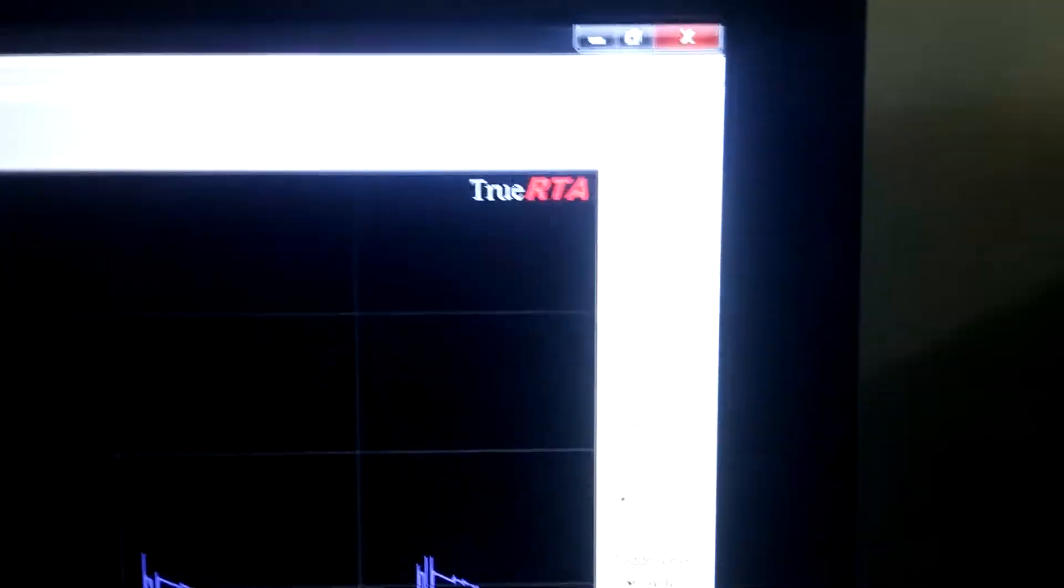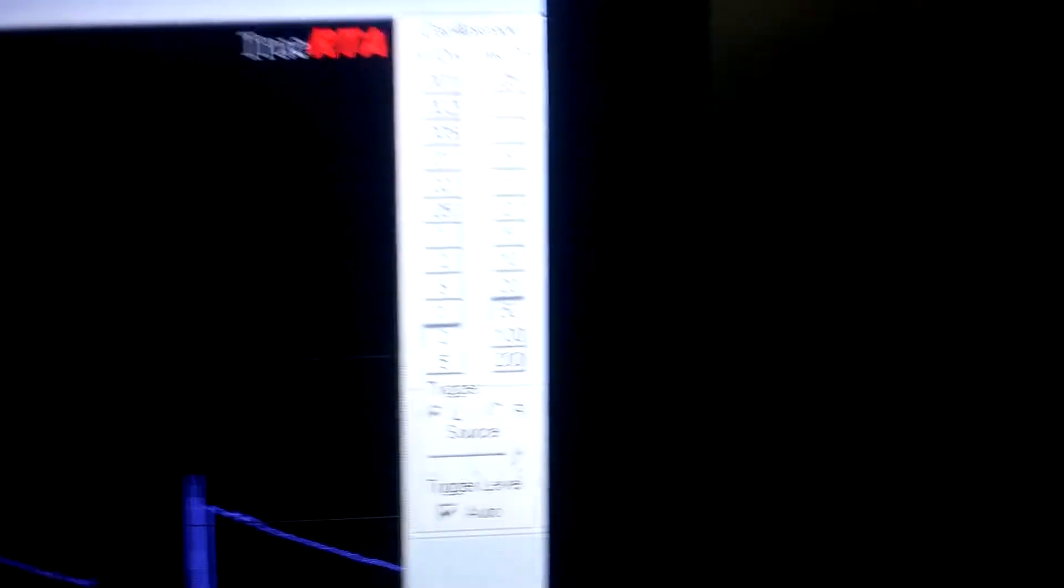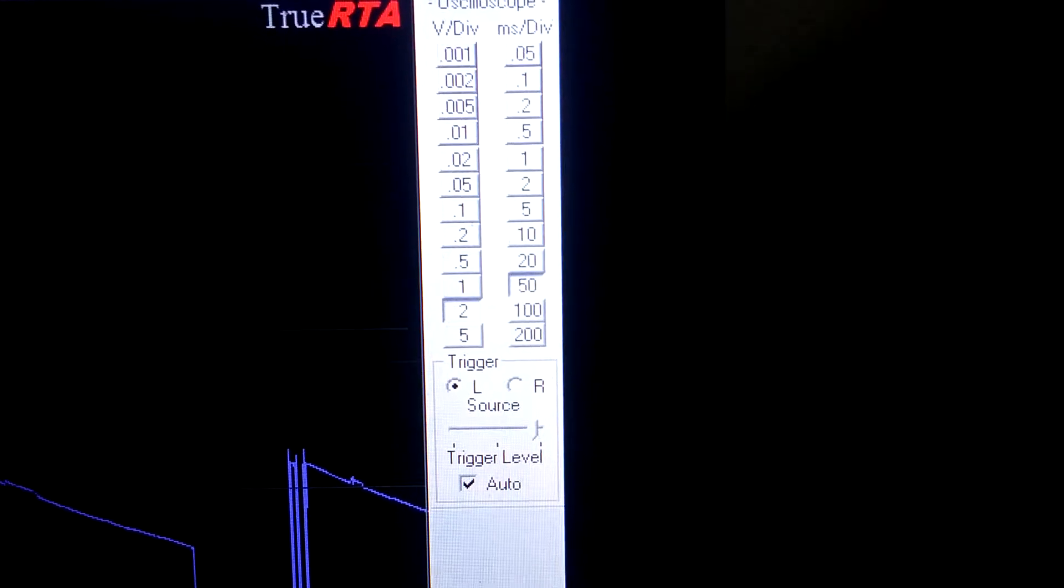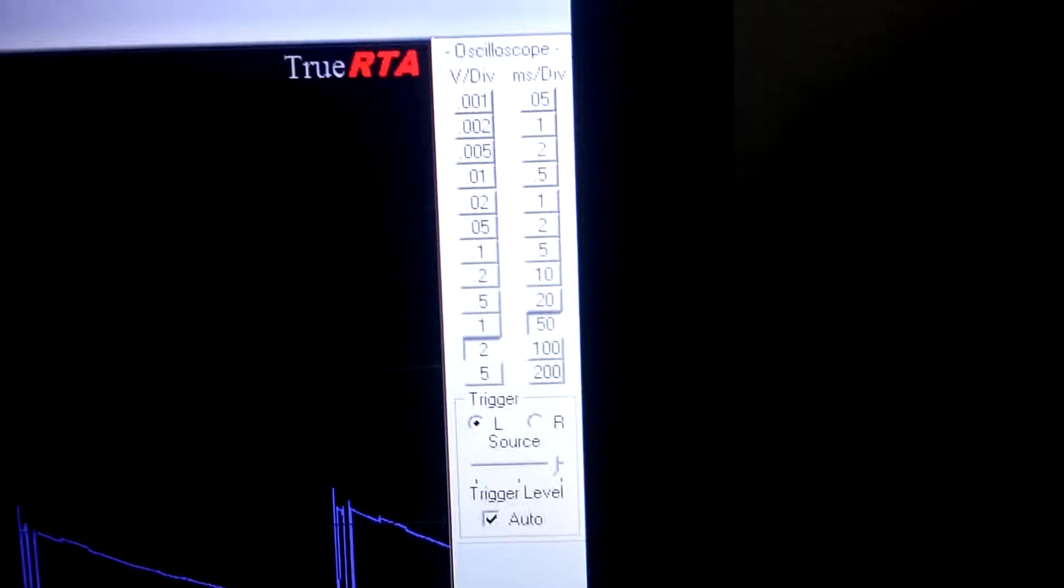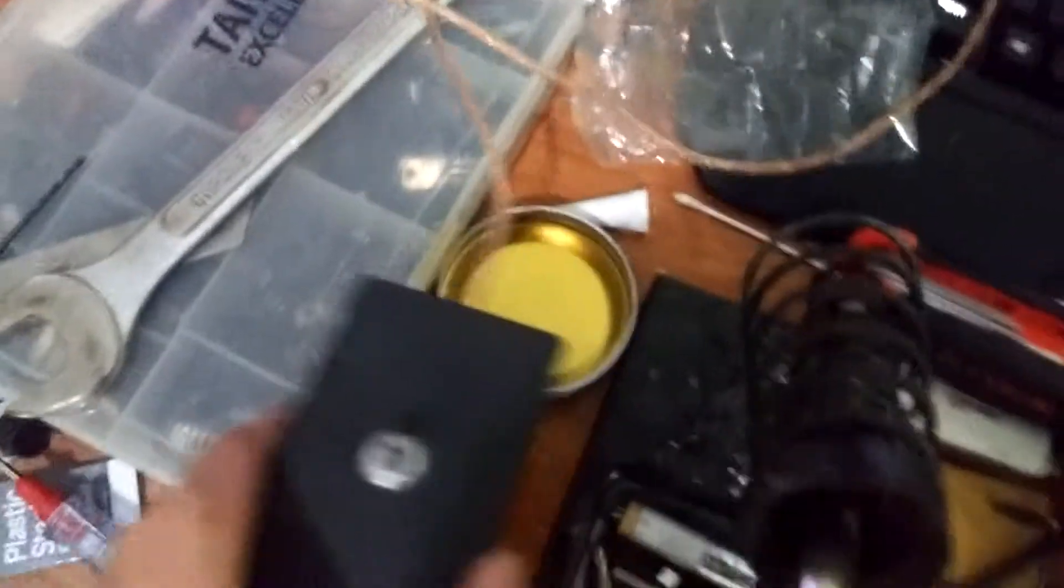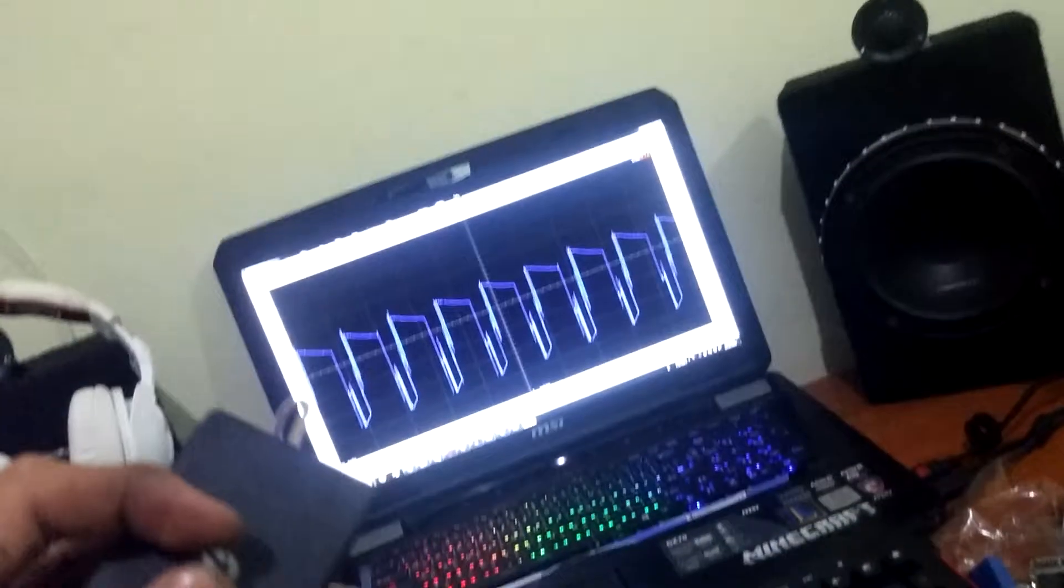The software I use is True RTA with the setting, and here's the audio input connected to these things so I'll let you see.